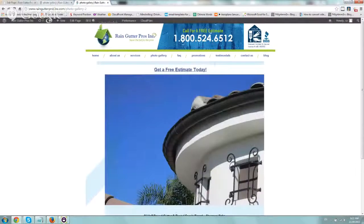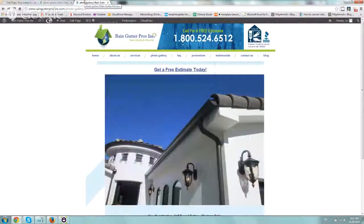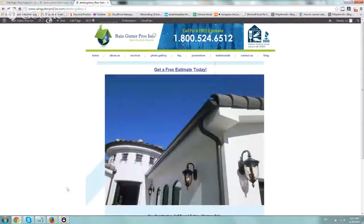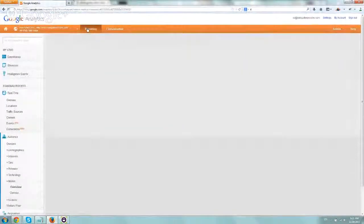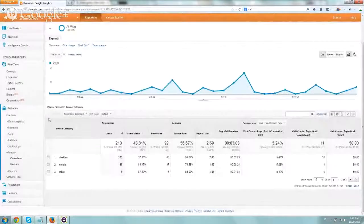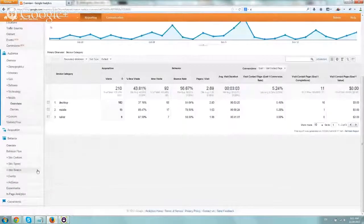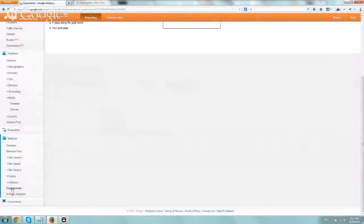So now that we created it, now we're going to go to step two and actually set it up in Google Analytics. So let's go back to reporting, and we're going to go to Behavior right here and Experiments.